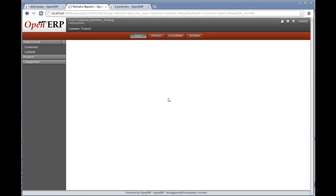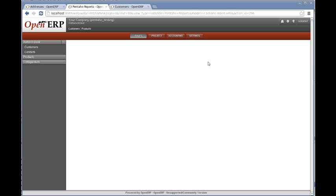The Pentaho report we created in the designer has been saved as a PRPT file and we want to include it in OpenERP. This setup uses the same database that we used in the designer. It doesn't have to be the same database, it just happens to be in this case.